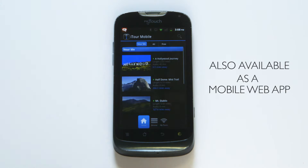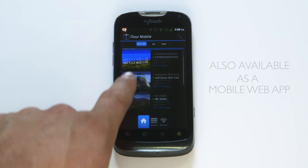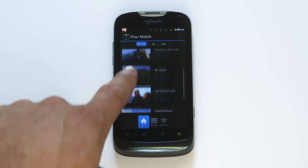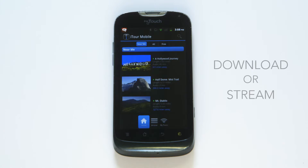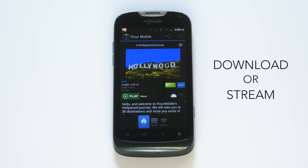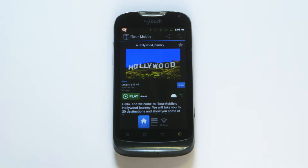After opening the app, select your experience or tour and press Begin to download. If you've already downloaded the item in the past, you may see a green Update button that will let you download new changes and content.